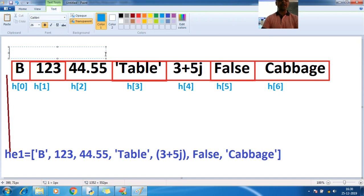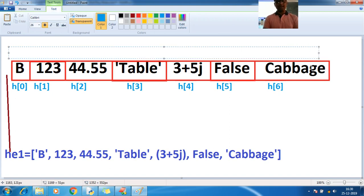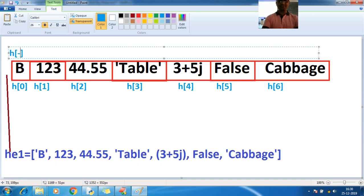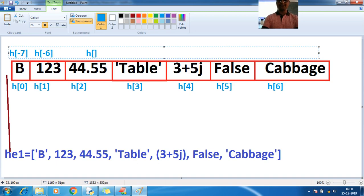Similarly, for negative indexes: starting from the right side — minus 1, minus 2, minus 3, minus 4, minus 5, minus 6, and minus 7. So `h[-7]` is on the far left, then `h[-6]`, `h[-5]` going right.